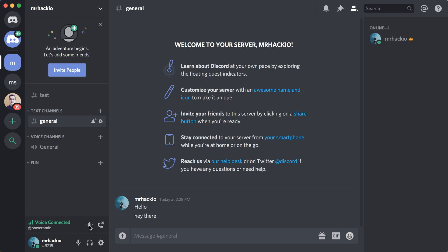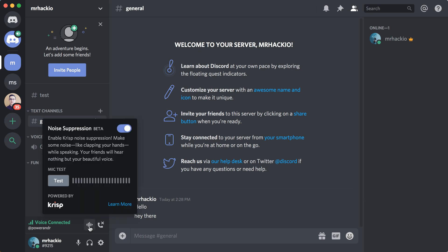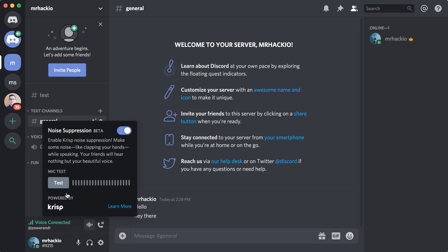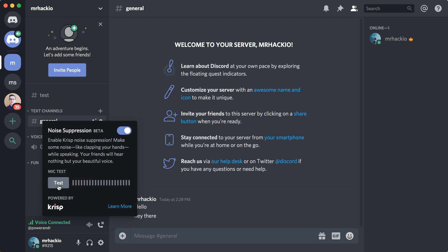So first, if you are in the call already, you can just go here and then click test. So that's how you do it.